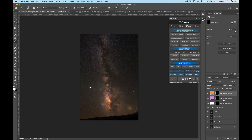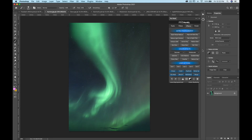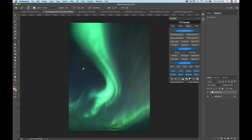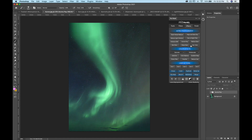Next up we have aurora pop. This is the standard button click without holding shift. It just adds a little bit of pop to your aurora. It can be a little strong, so you can adjust the opacity of the group if you need to tone it back.